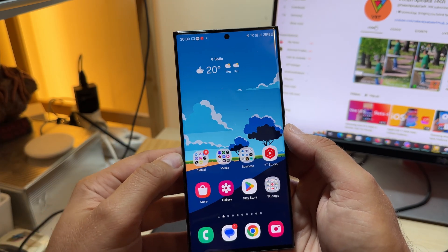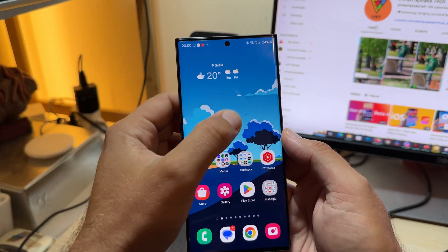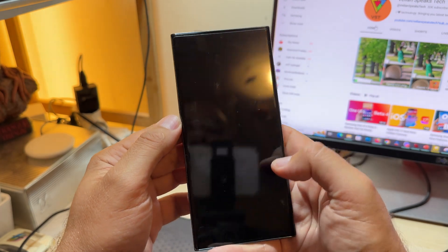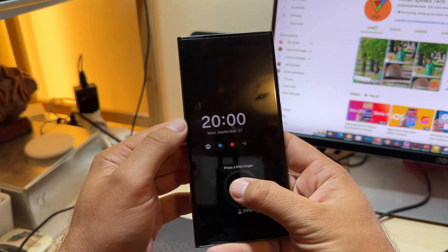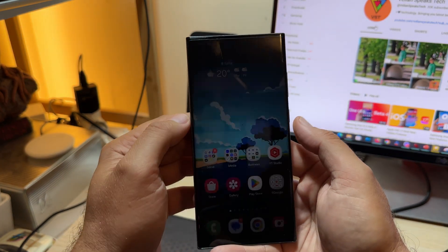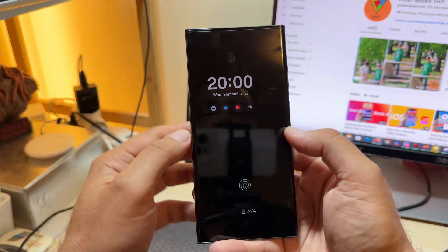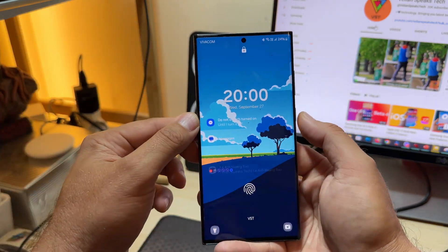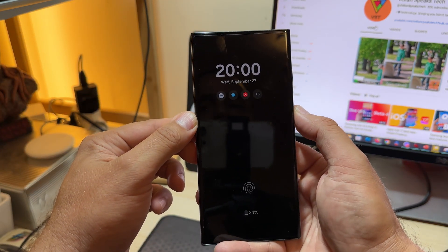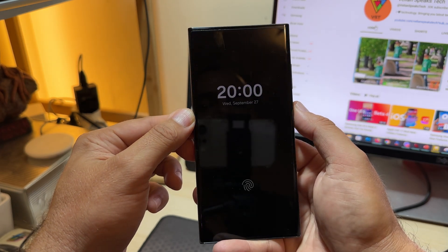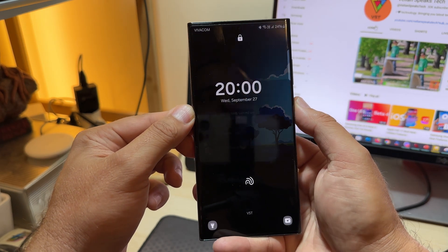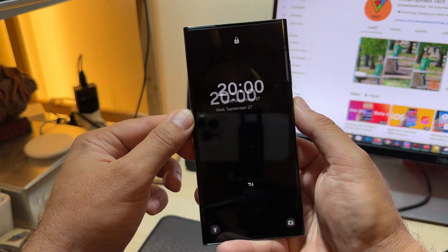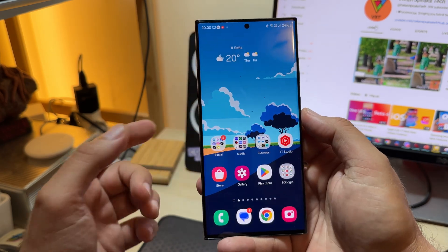Here in One UI 6 Beta 5, always-on display - I'm going to try to unlock my phone. Double tap always-on display, one click will bring me back to the lock screen. This is the transition between the always-on display and the lock screen.